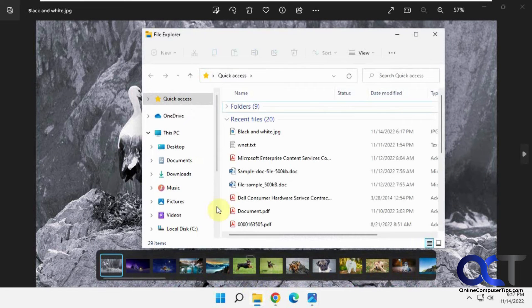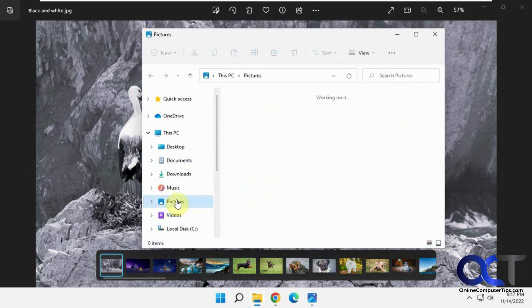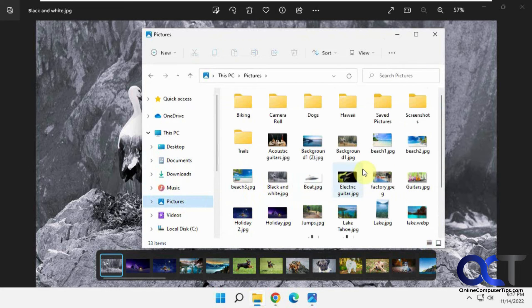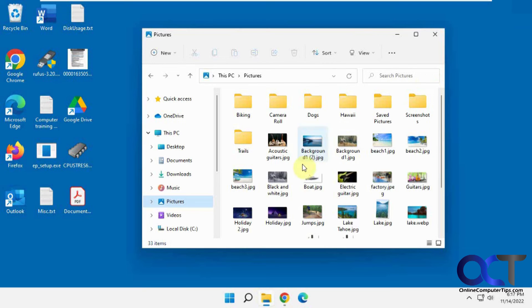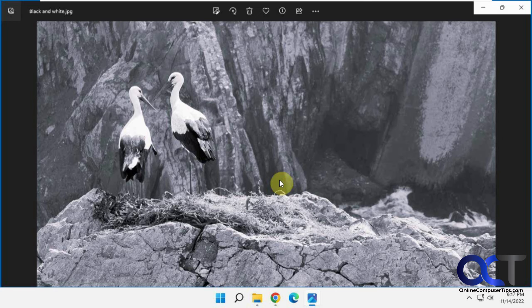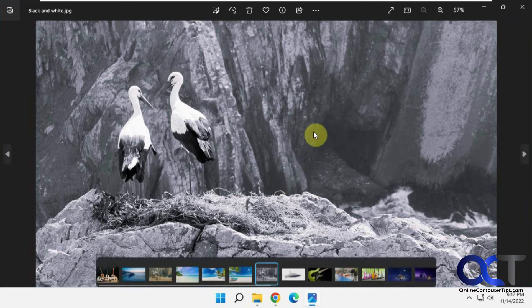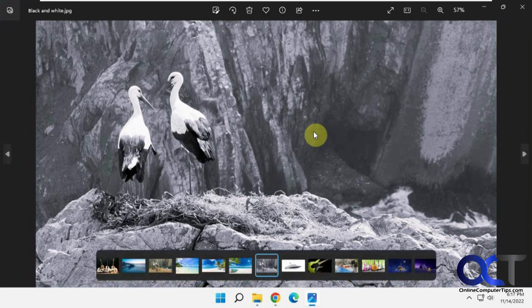And if I go to my Photos, there's my black and white picture. I'm going to close this. And there you go, simple as that.